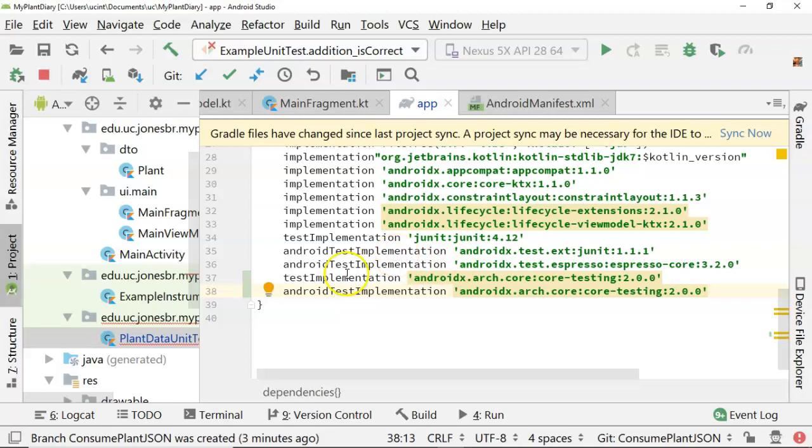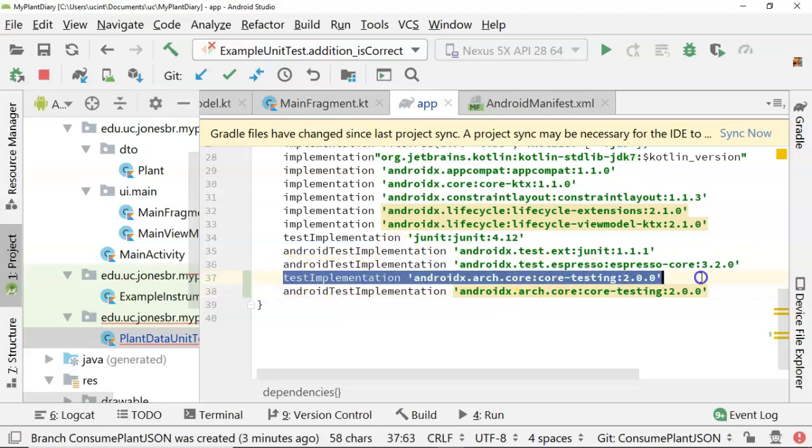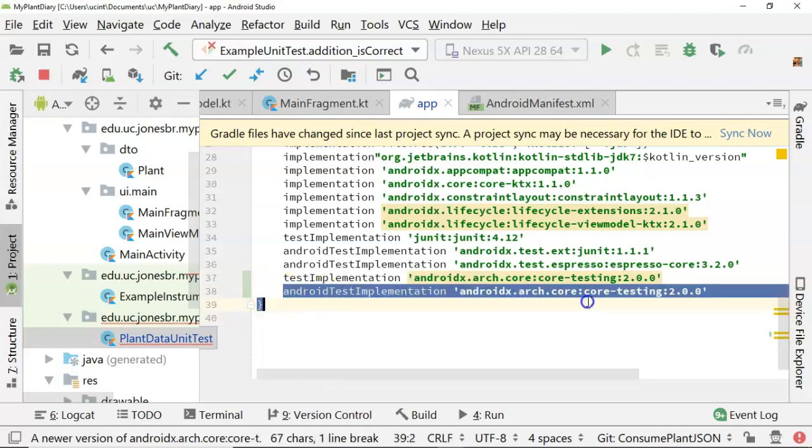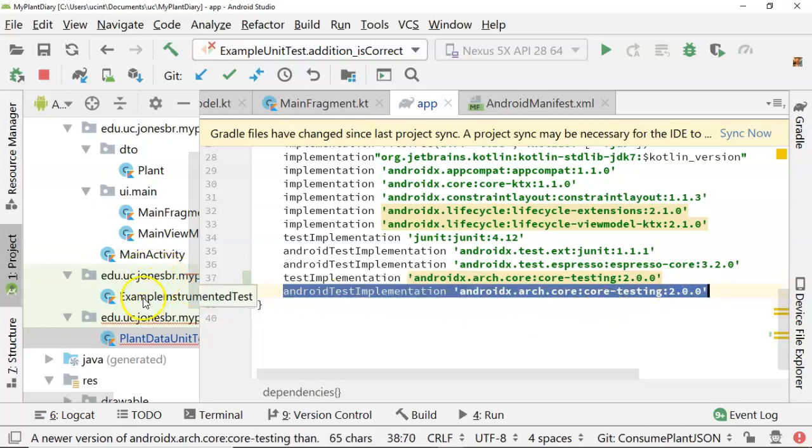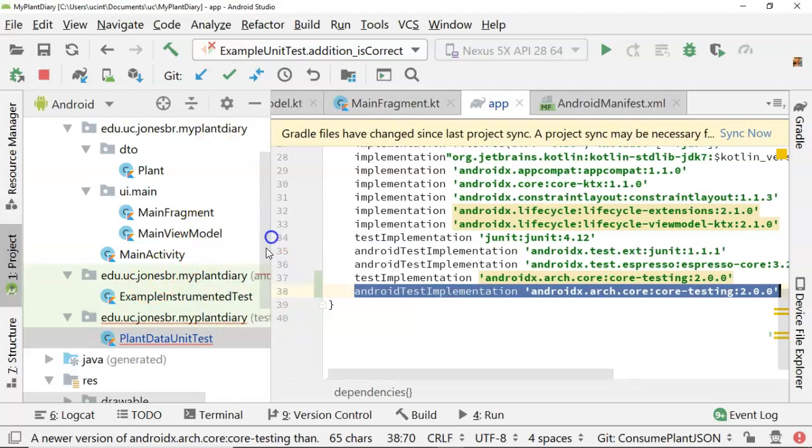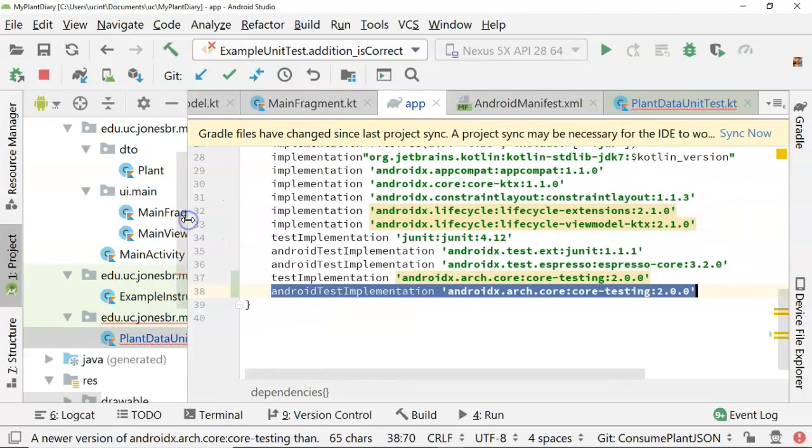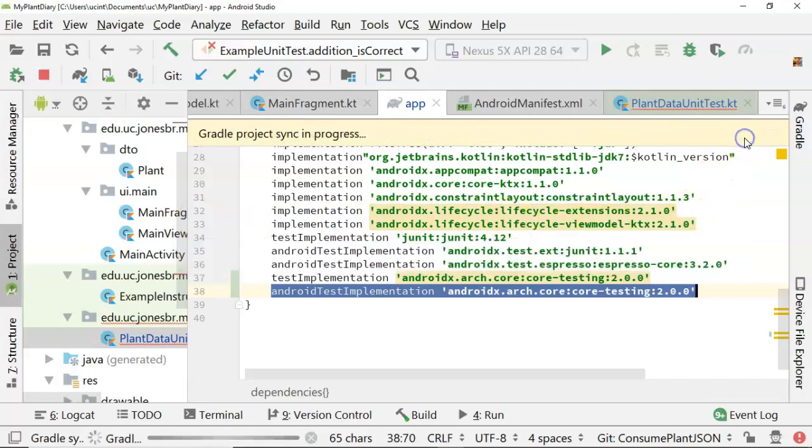So note that test implementation, that says this is a library for a normal unit test, where Android test implementation says this is a library or a dependency for an instrumented test, which are the two different tests we have over here in the left side pane. Okay, Gradle's changed. Whenever that happens, it wants us to sync. So let's go ahead and sync.